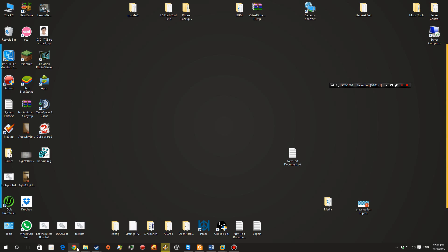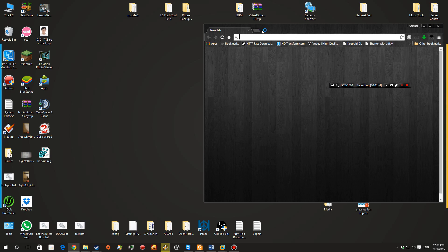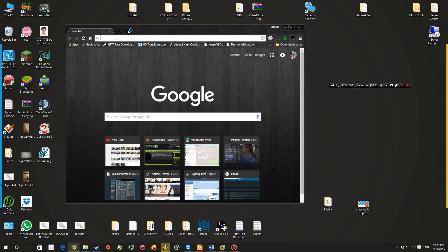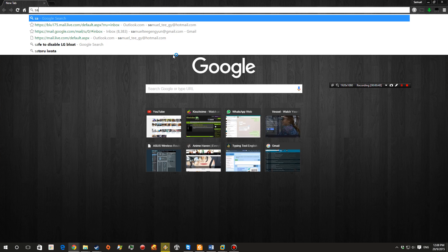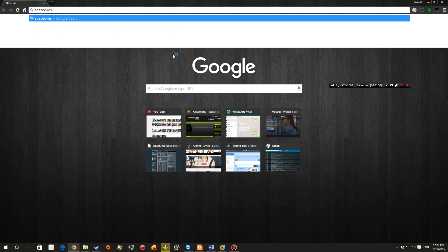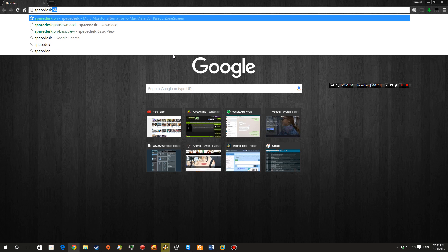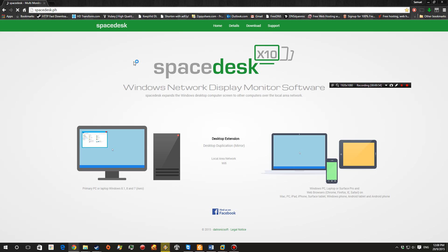So we're going to be using a software called Spacedesk. Go ahead and open your web browser and search for Spacedesk. Links are in the description below.